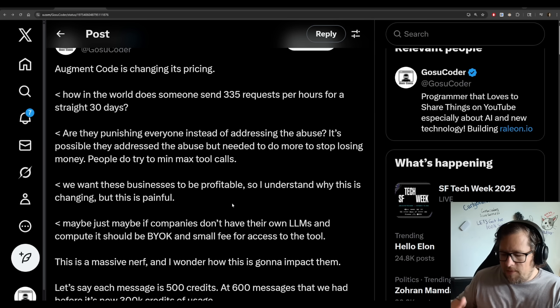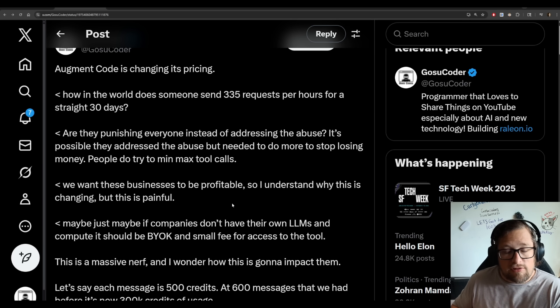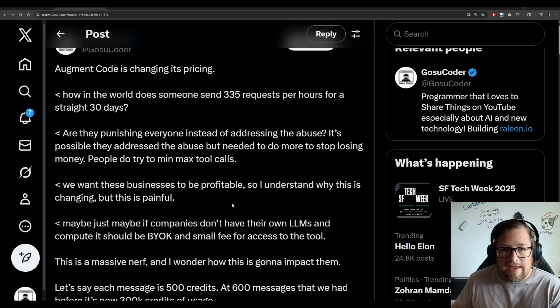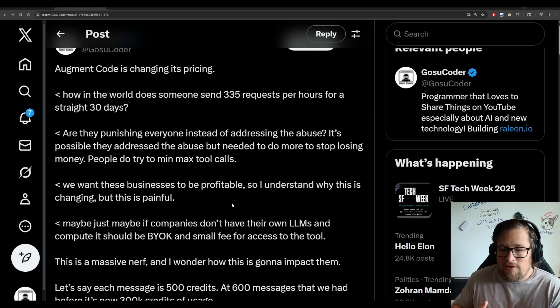They don't say people that are on the $60 a month plan actually on average are losing us money too. They don't talk about that. No, they talk about the extreme cases, the fringe cases. Now, I do want to back up and just be reasonable here. We want these businesses to be profitable.